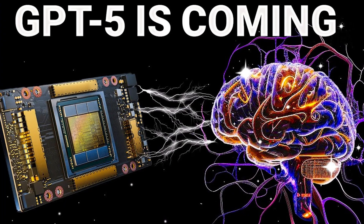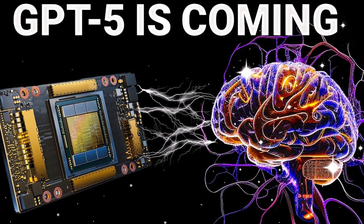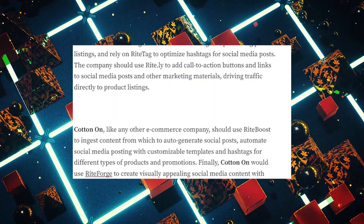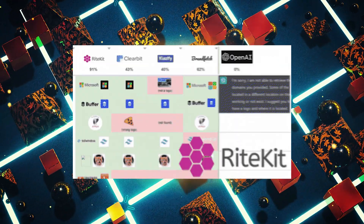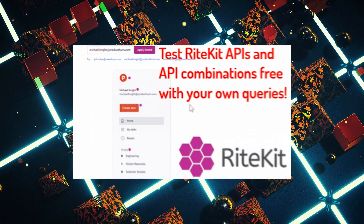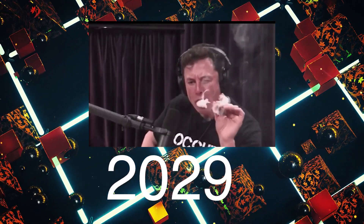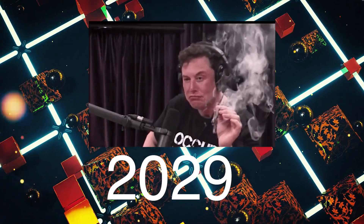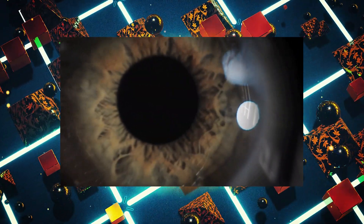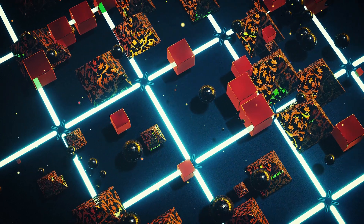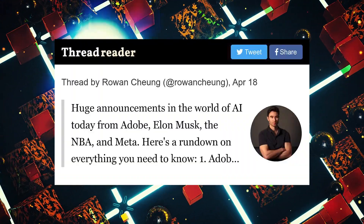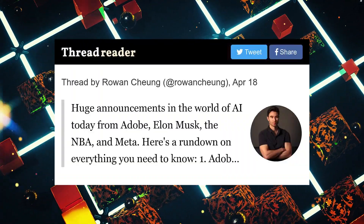When AGI might be attained has been predicted by a variety of specialists. The date was established at October 2032 by Metaculous, whereas Elon Musk had earlier projected 2029. AGI might, however, be attained more quickly than previously thought, according to recent advancements. The projected date of 2057 has moved up dramatically in the last year, claims AI enthusiast Rowan Chung.